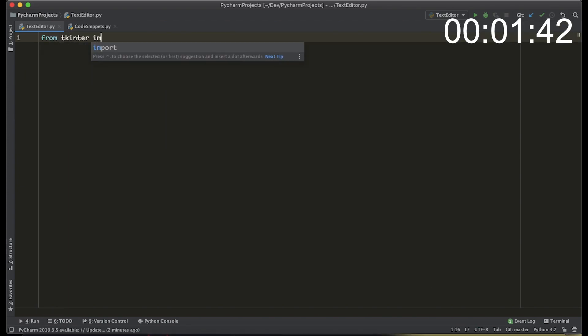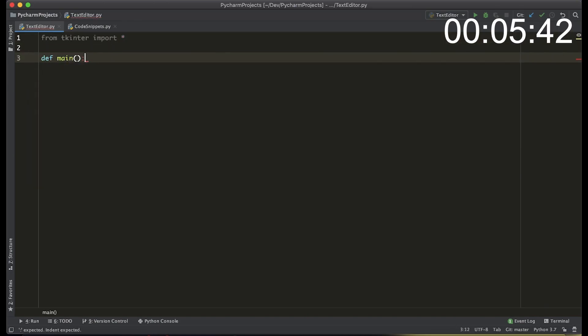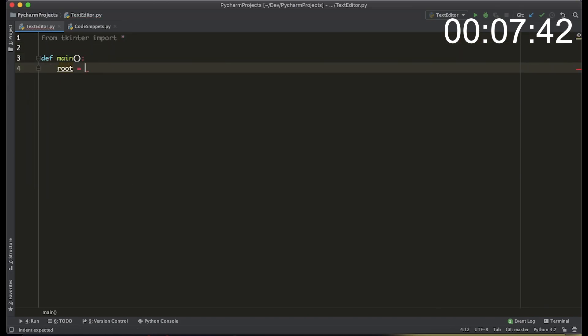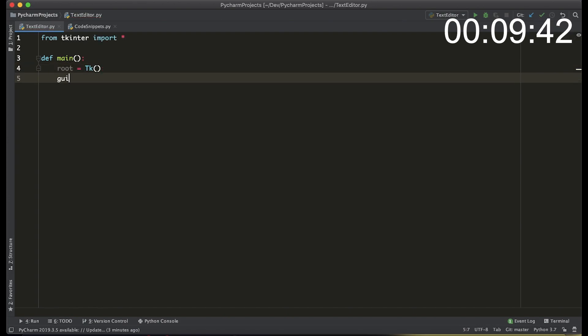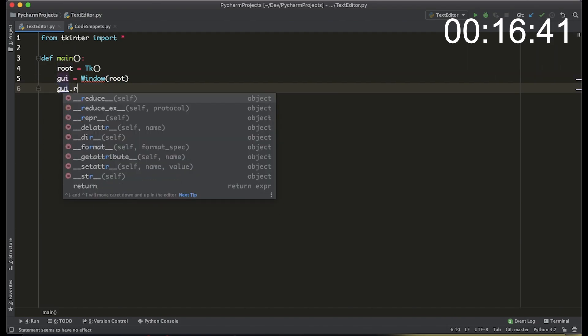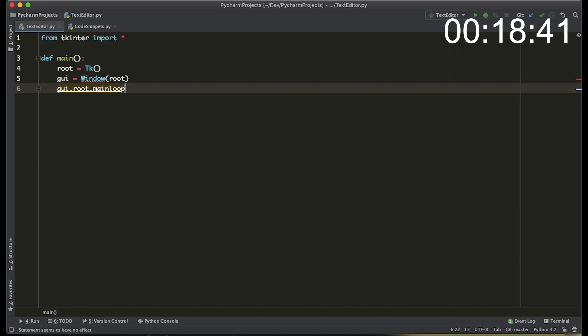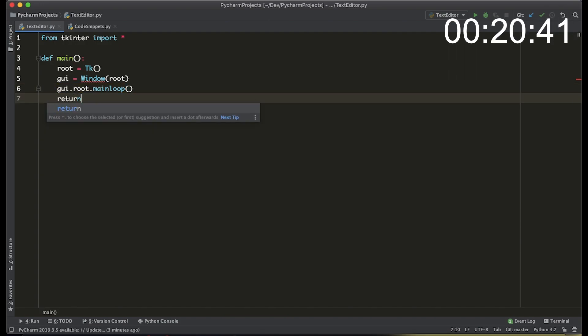We're going to start by importing the tkinter library and then we're going to define a main level function. In this function we create the root variable and then we create the actual window using the window class. We're going to make the window class later but let's just get the function set up and we call the root main loop function which actually runs the interface.